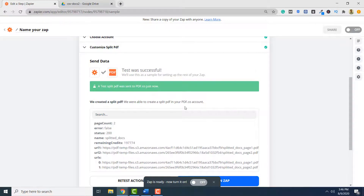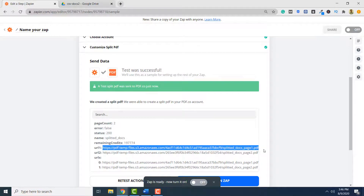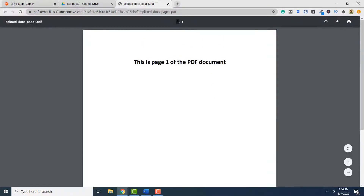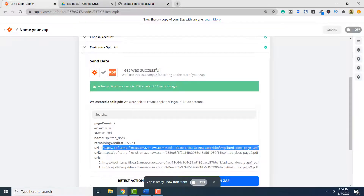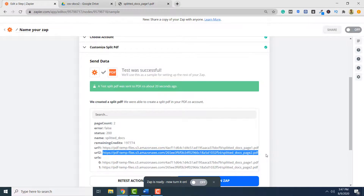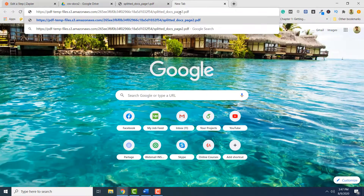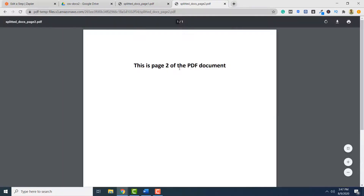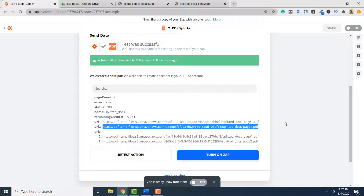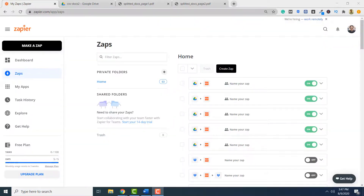My document has been successfully split. If I want to see my split docs, I can click these two links. My page one will be available here — you can see the first page of my document; it has been split into a single page. And the second page is available at this link. You can see the second page here. My PDF document has been successfully split into two pages. The final step is to simply click Turn on Zap and it will turn your Zap on. In the first part of this tutorial, you saw how to split a PDF document using PDF.co.